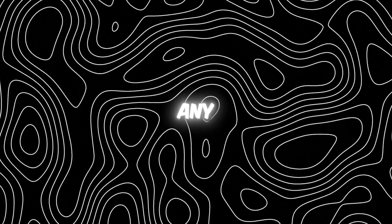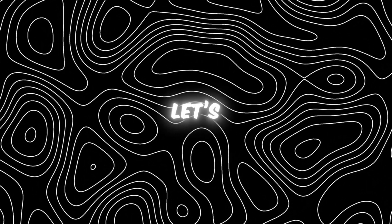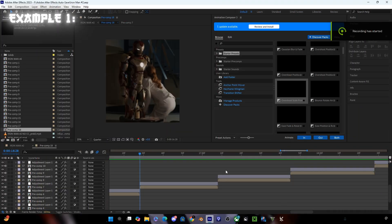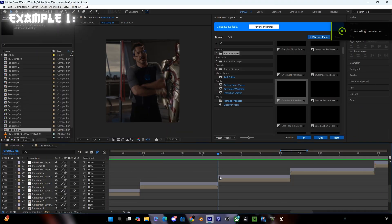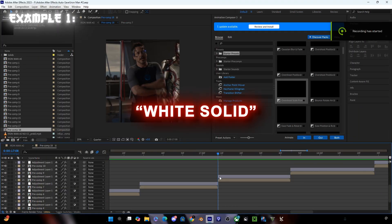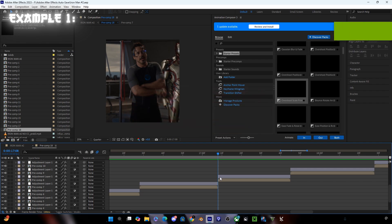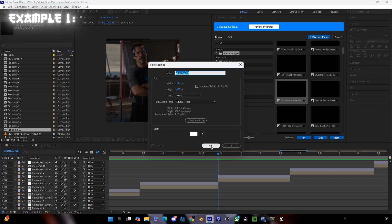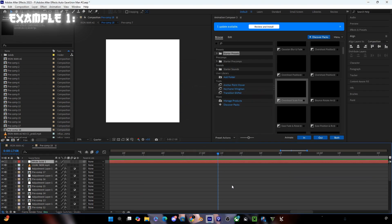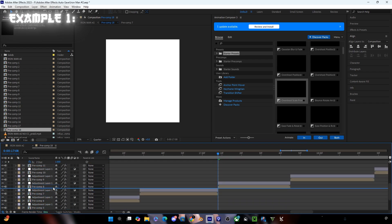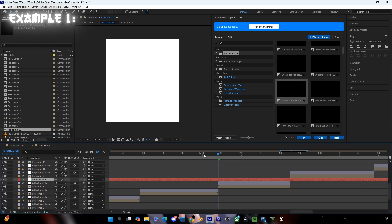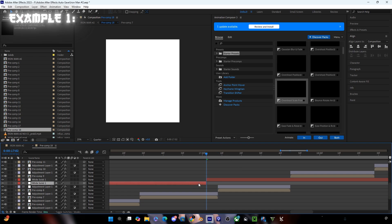So without any further delay, let's start the video. Make sure that your clips are ready and you will be needing a white solid to create the line. Follow my steps which I'm doing now, and make sure to cut the white solid according to your clips.